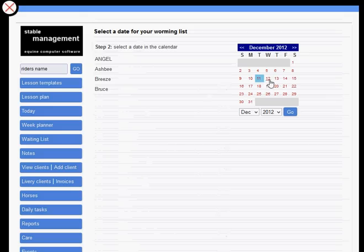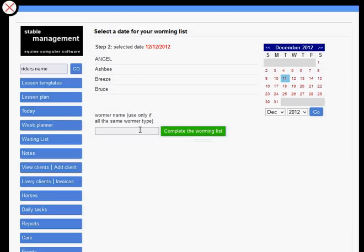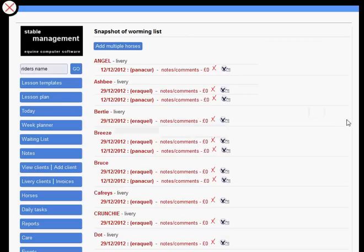Set the date that you want the horses to become due, put the type of wormer in here, click complete and that's it, job done.